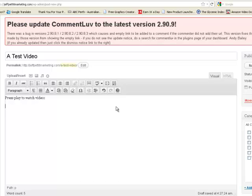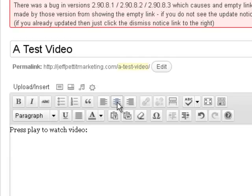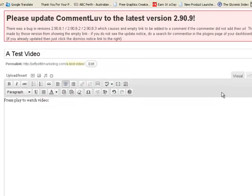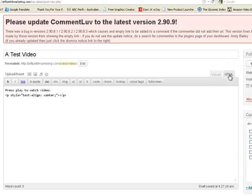Now what I'm going to do is I'm just going to center this where I want the video to go, and then I'm going to move over to HTML.